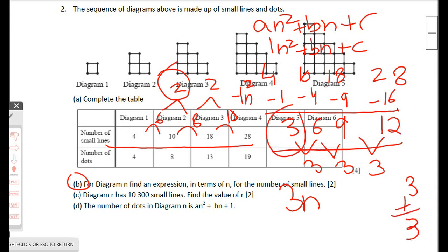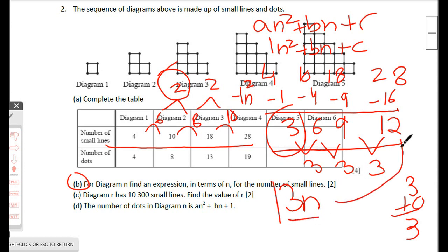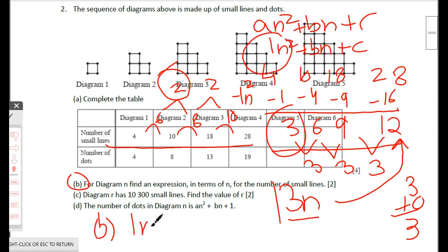Therefore the final nth term for part b is n² + 3n.